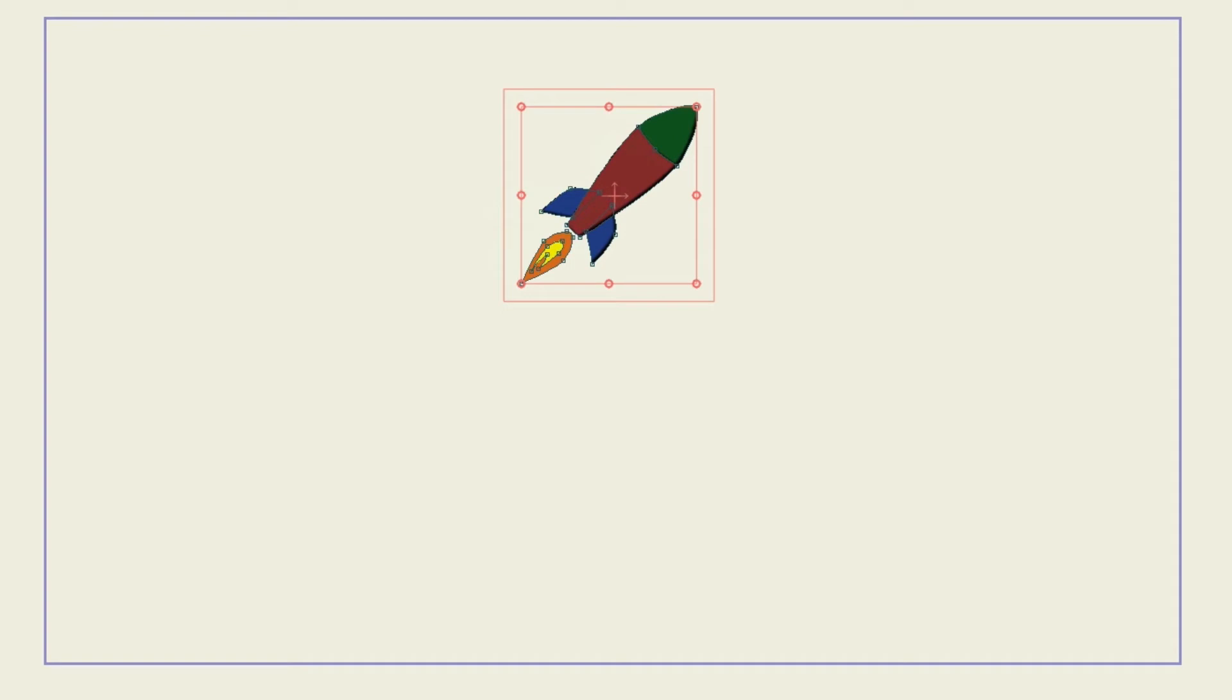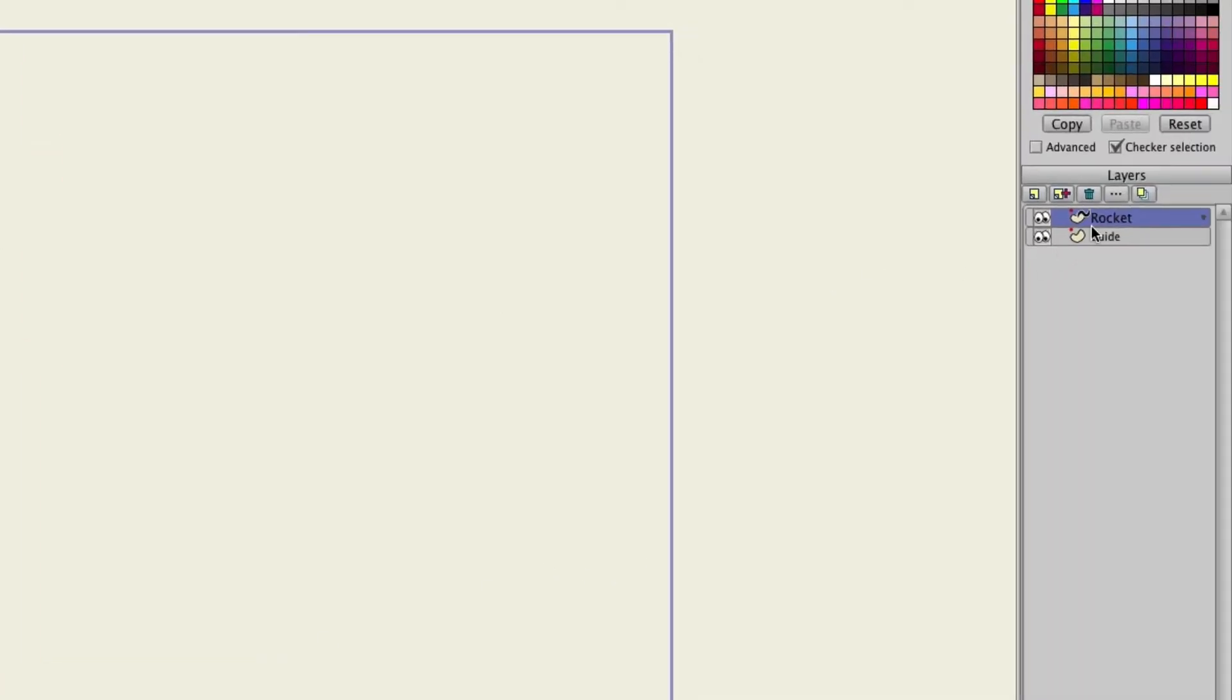Now there's another thing we can do too. Let's double click on the rocket layer. You can see that there is a squiggly line on the layer as well. That indicates that it's following a path. Just so you are aware.